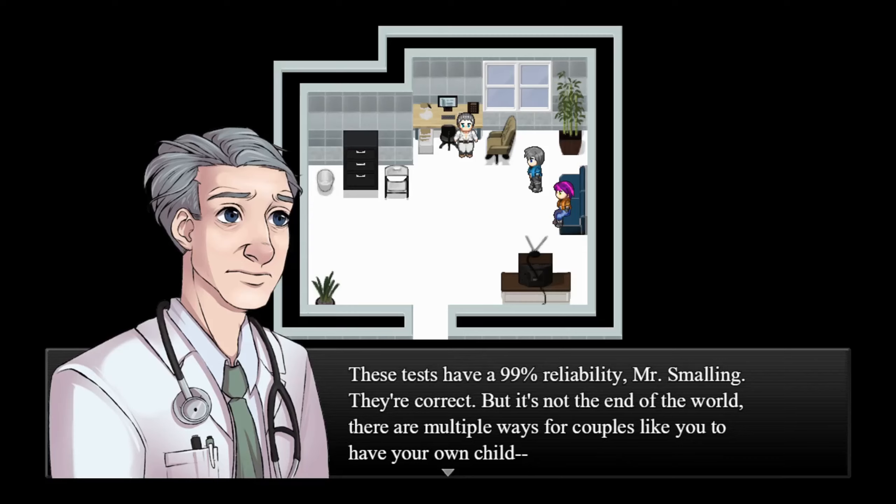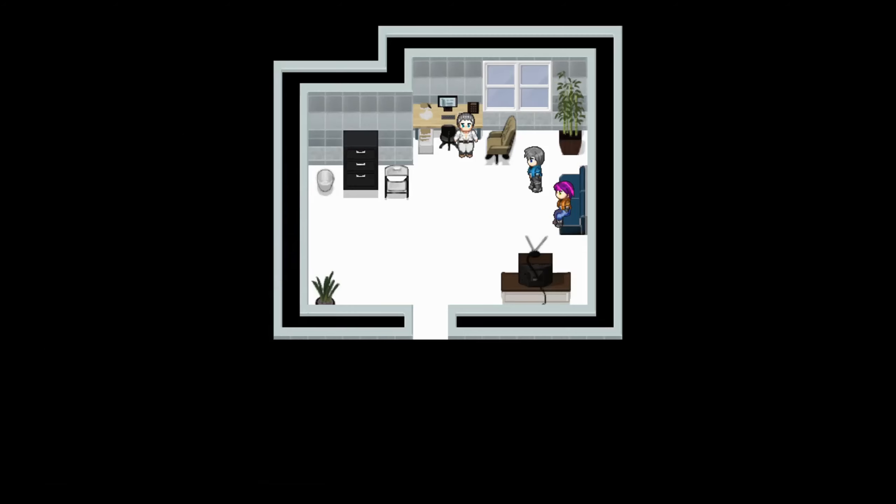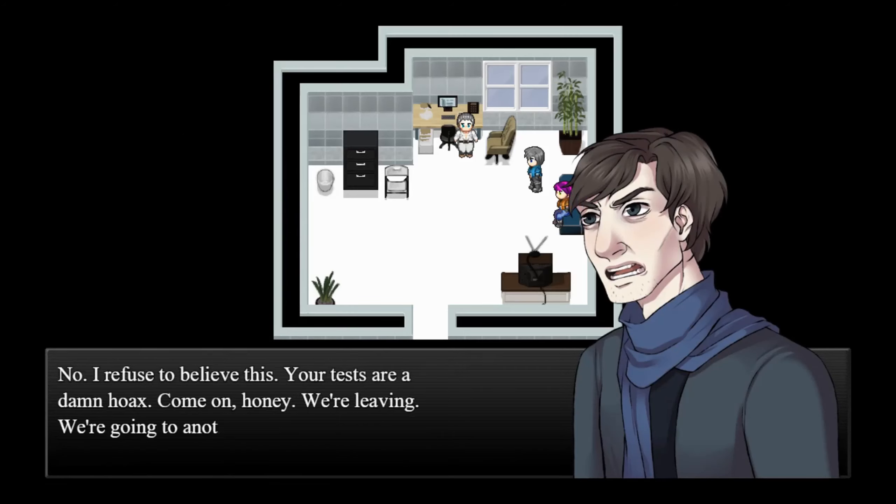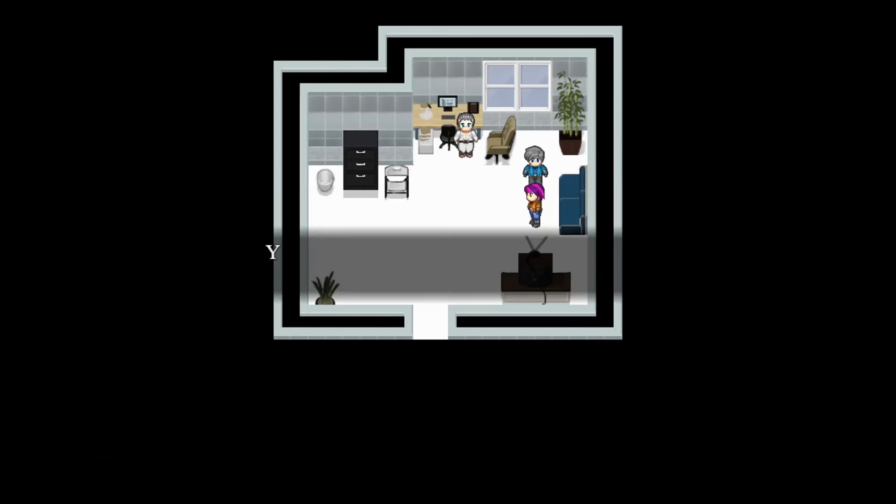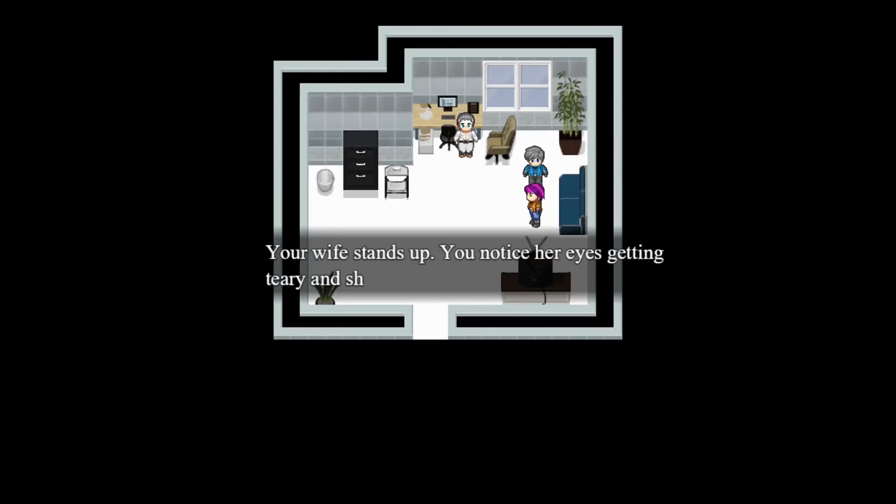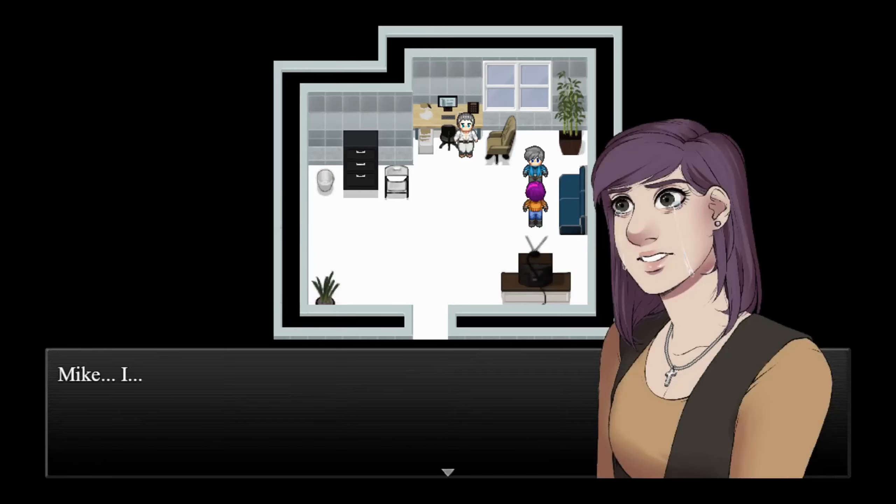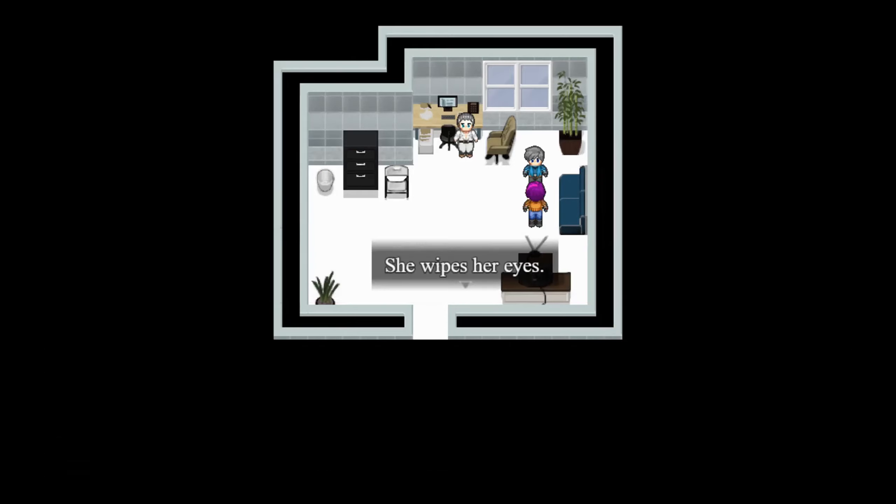Fuck that, doc. Do the test again. Something must have gone wrong. There's no goddamn way that is correct. These tests have a 99% reliability, Mr. Smalling. They're correct. But it's not the end of the world. There are multiple ways for couples like you to have your own child. No, I refuse to believe this. Your tests are a damn hoax. Come on, honey, we're leaving. We're going to another doctor, someone who can actually do his job.